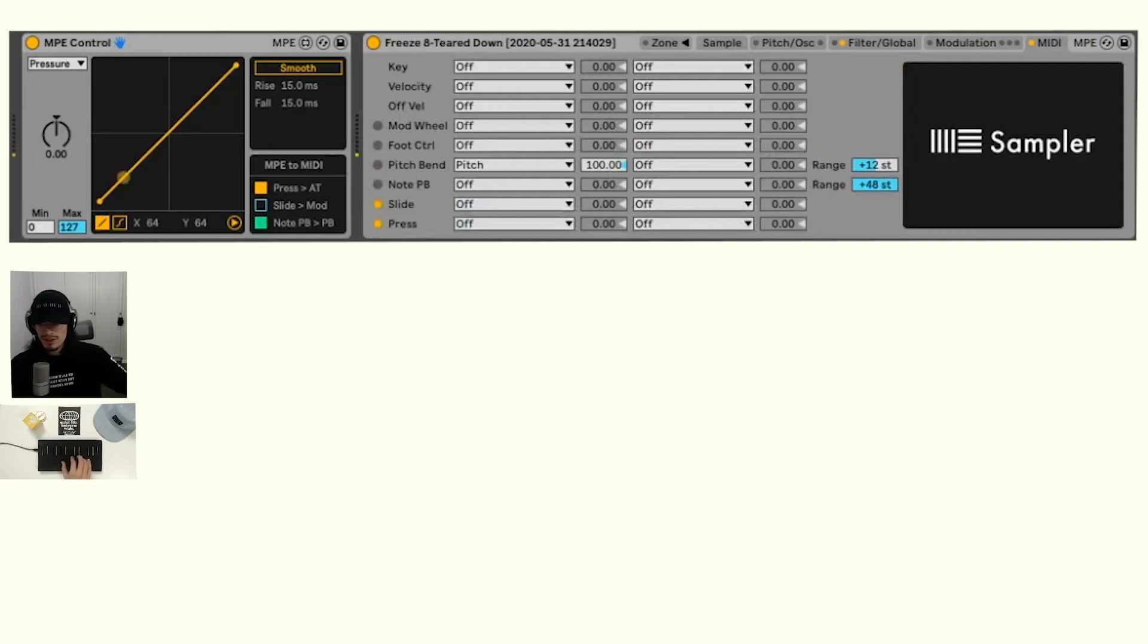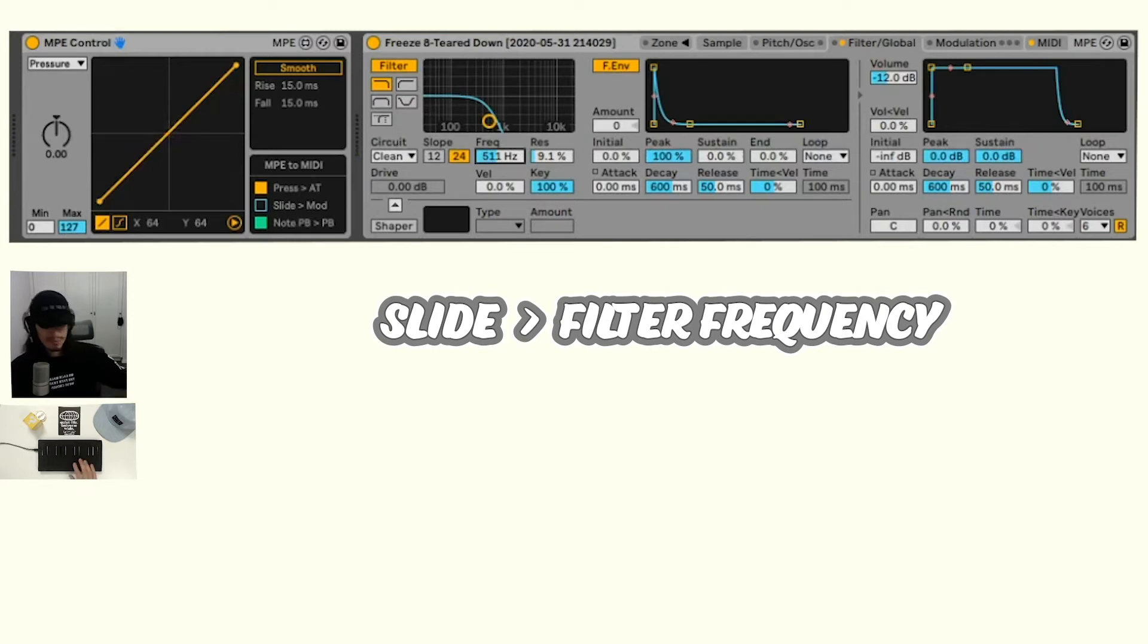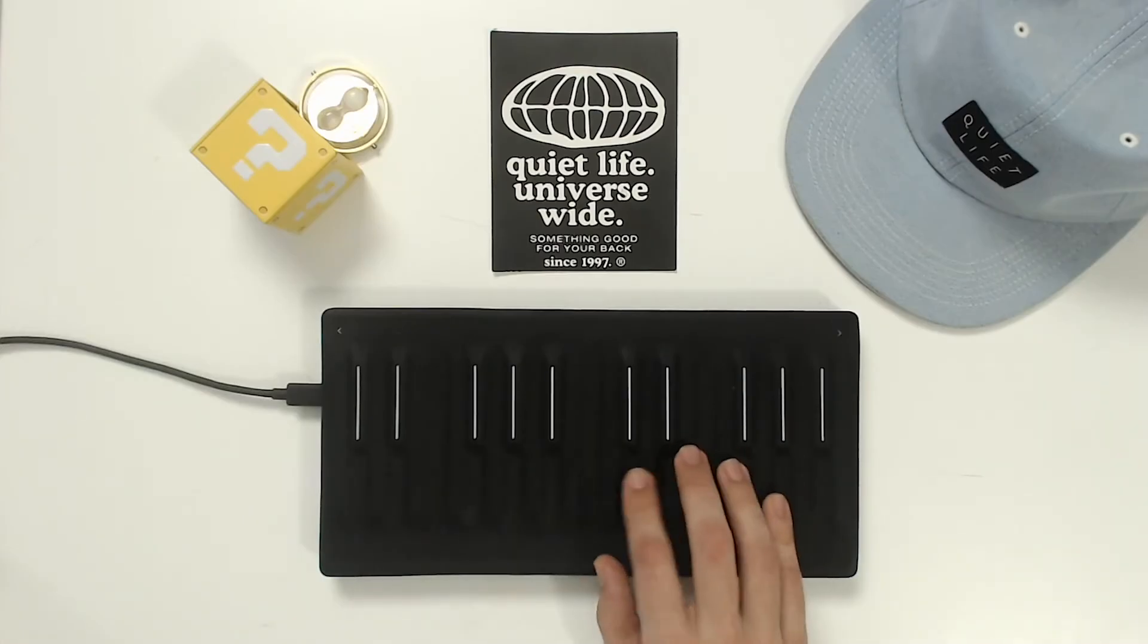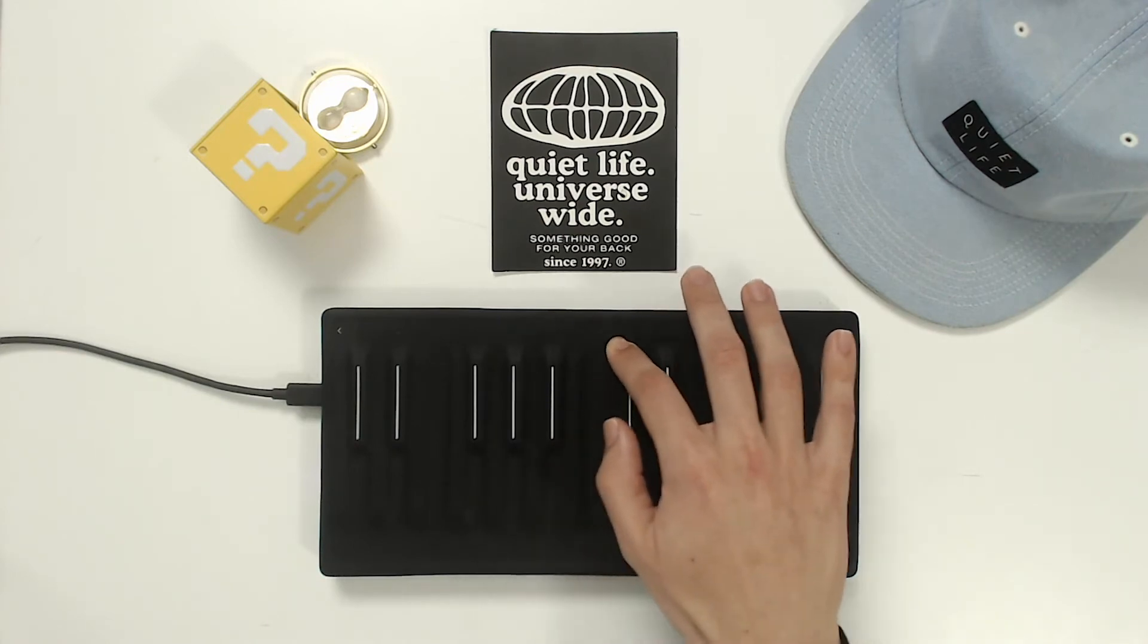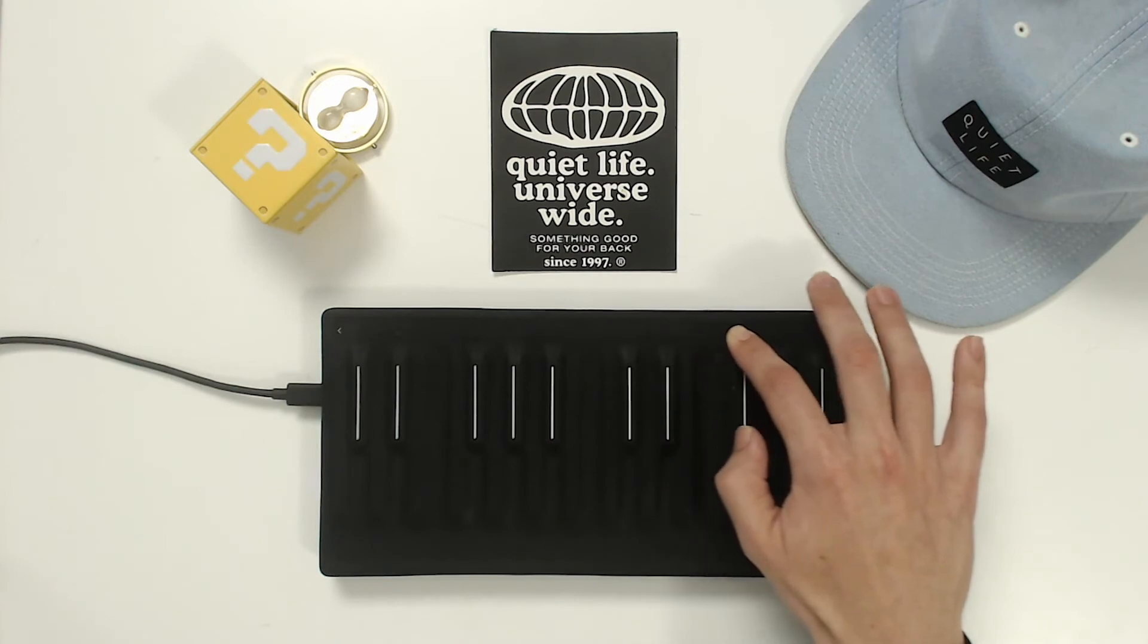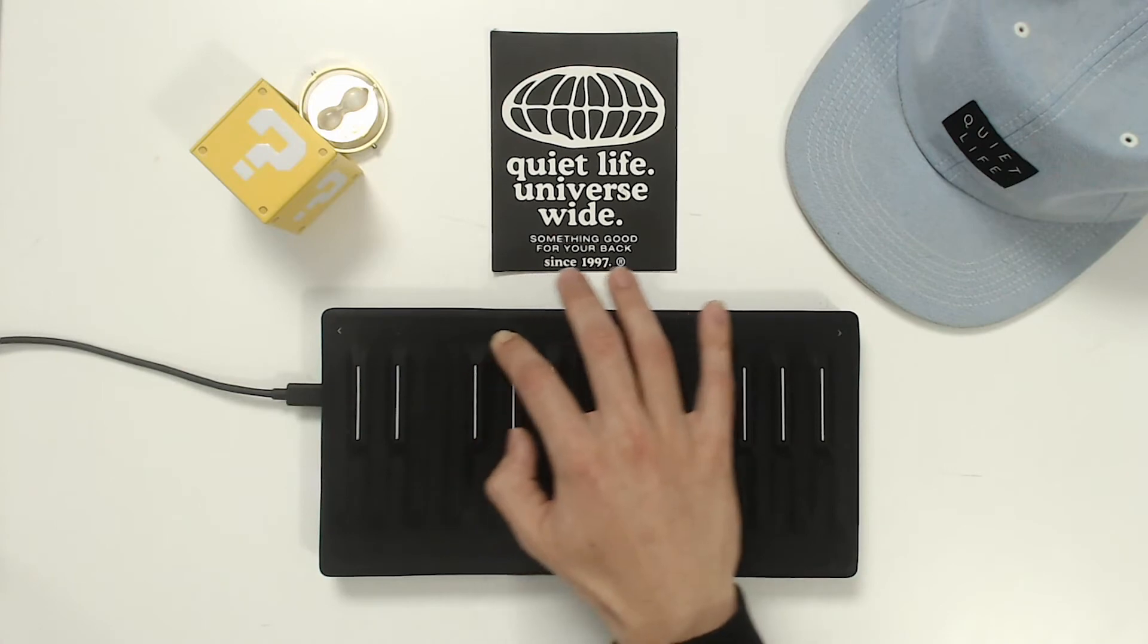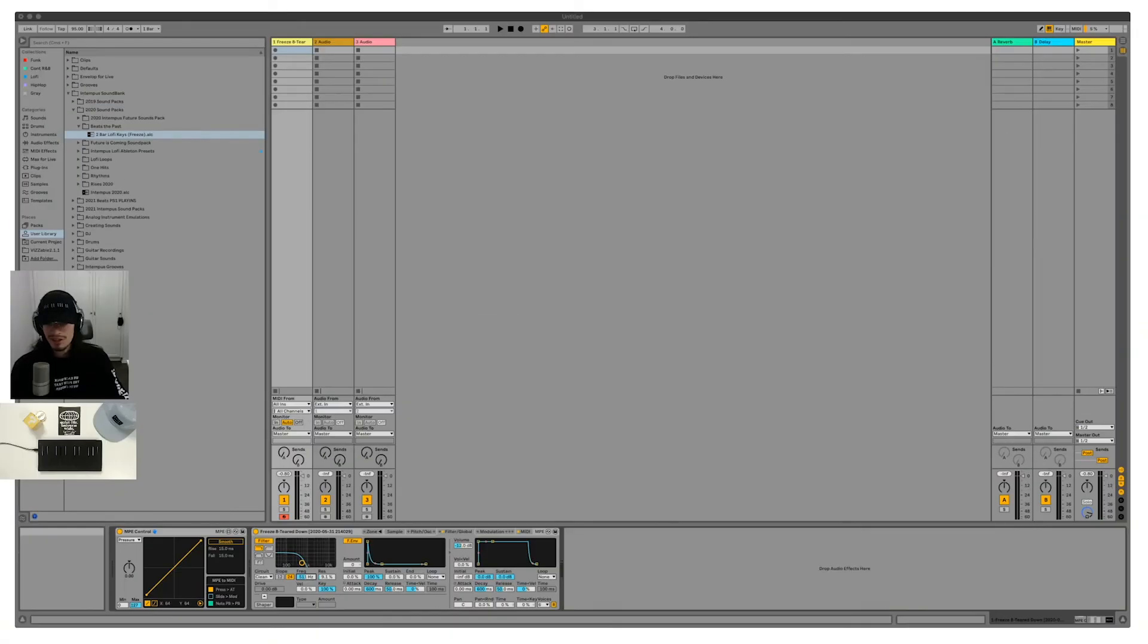We can also use the slide function. Let's try filter frequency for the slide. Let's bring this down a little bit maybe. So with that, we actually have the slide mapped to the filter frequency, and then we have the pitch bend range on. So if we play that, check this out. That is really awesome.